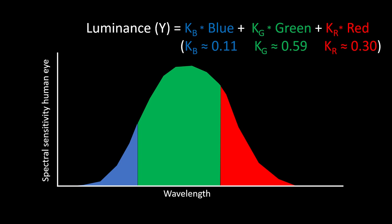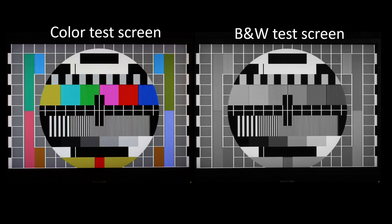And because the eye is not sensitive to every color equally, each fundamental color has a different contribution to the luminance signal. Because the eye is most sensitive to the color green, it has the highest contribution, followed by red and then blue. To illustrate this, here you see a color test screen next to the black and white equivalent. You see for example that the pure color red is converted to a darker gray than the pure green here, just because our eyes are more sensitive to green than to red.